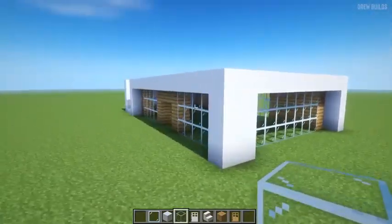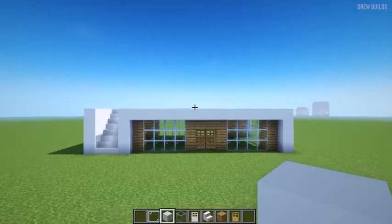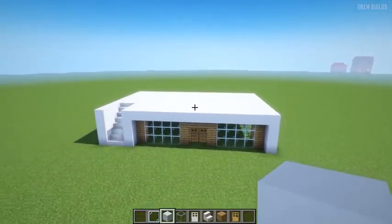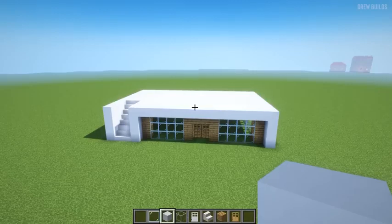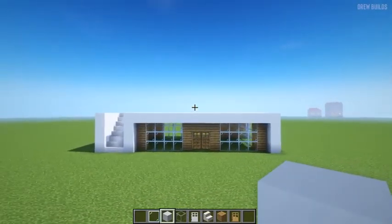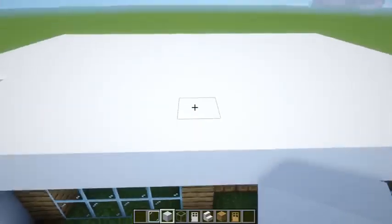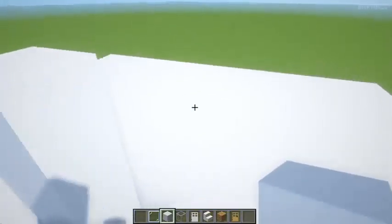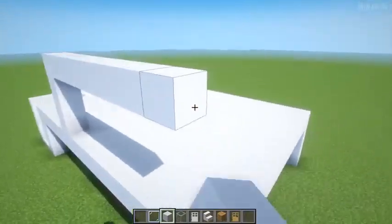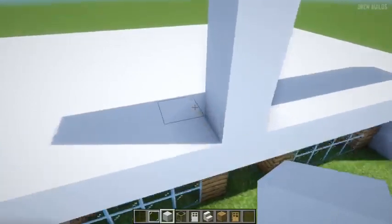We've completed essentially half of the house. We're now going to do the top part, which is very simple. All we have to do is come to this block here and place up a white concrete wall — one, two, three, four — and then fill this across until it reaches the same point, then take it all the way backwards along here.